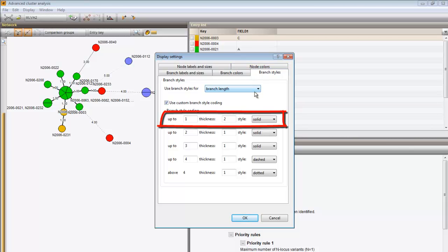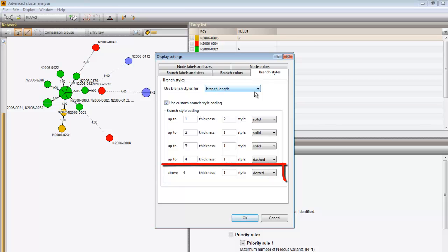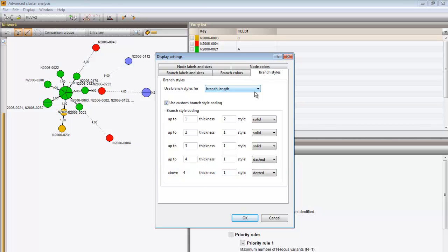You can also adjust the style of the branches according to the distance between the nodes. For example, a distance of 1 results in a solid line with thickness 2, while a distance higher than 4 results in a dashed line of thickness 1.